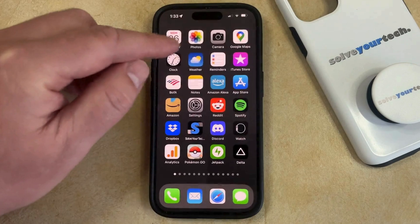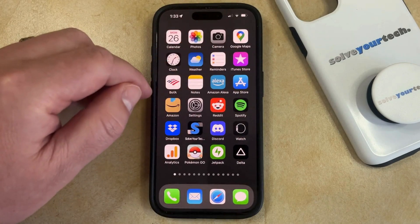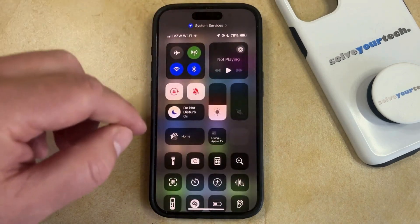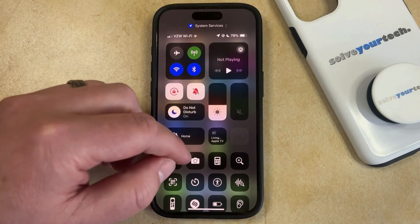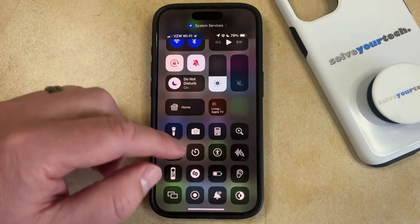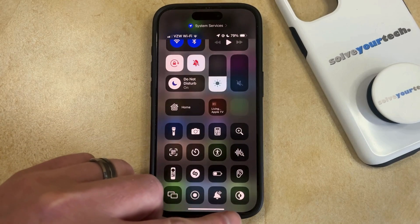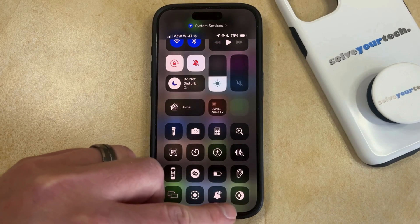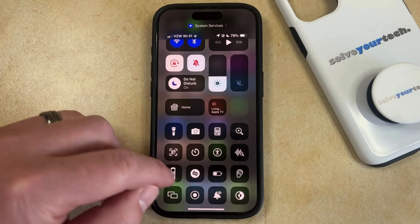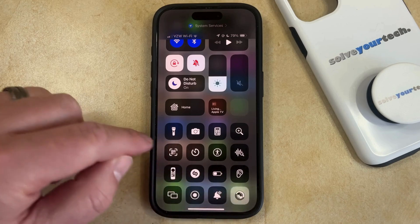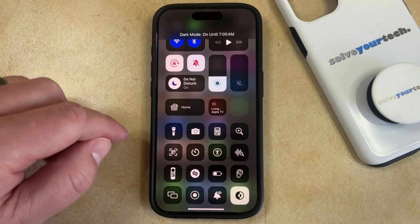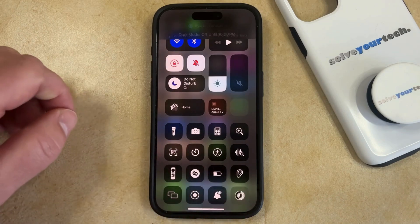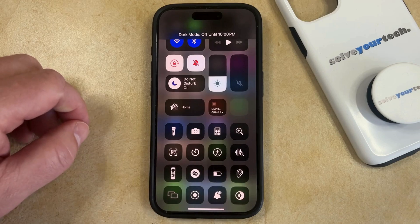Now if you swipe down from the top right corner of the screen again, that's going to bring you back to the Control Center. Then you just need to look for the Dark Mode button, which is the half black and half white circle. You can tap that to switch between dark mode and light mode.